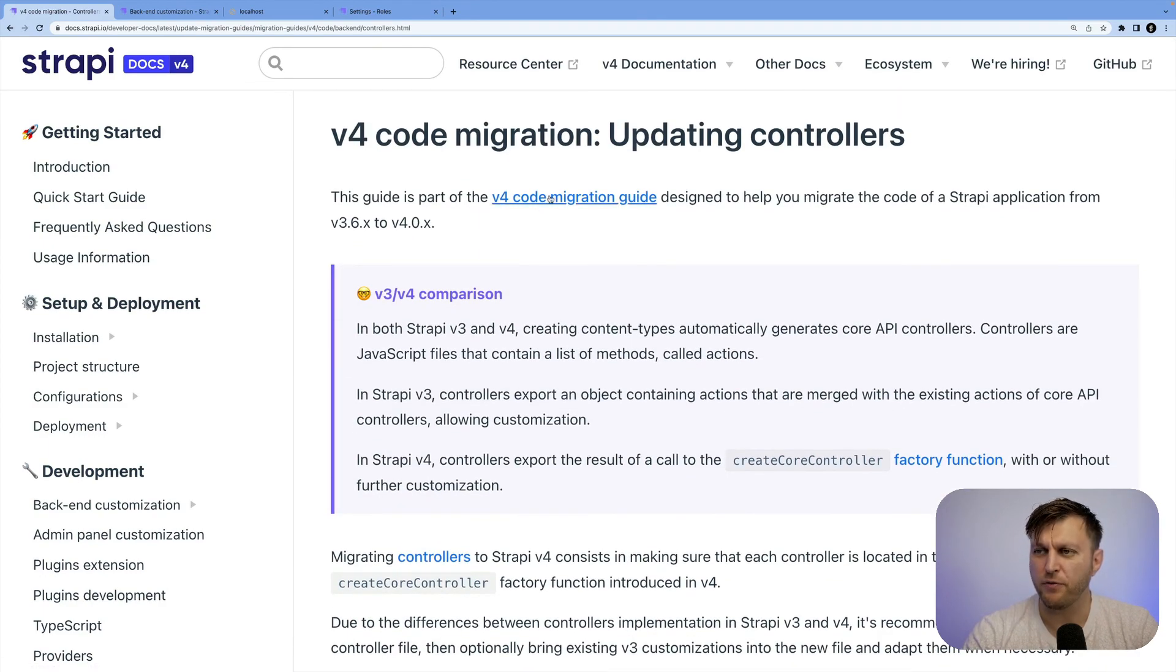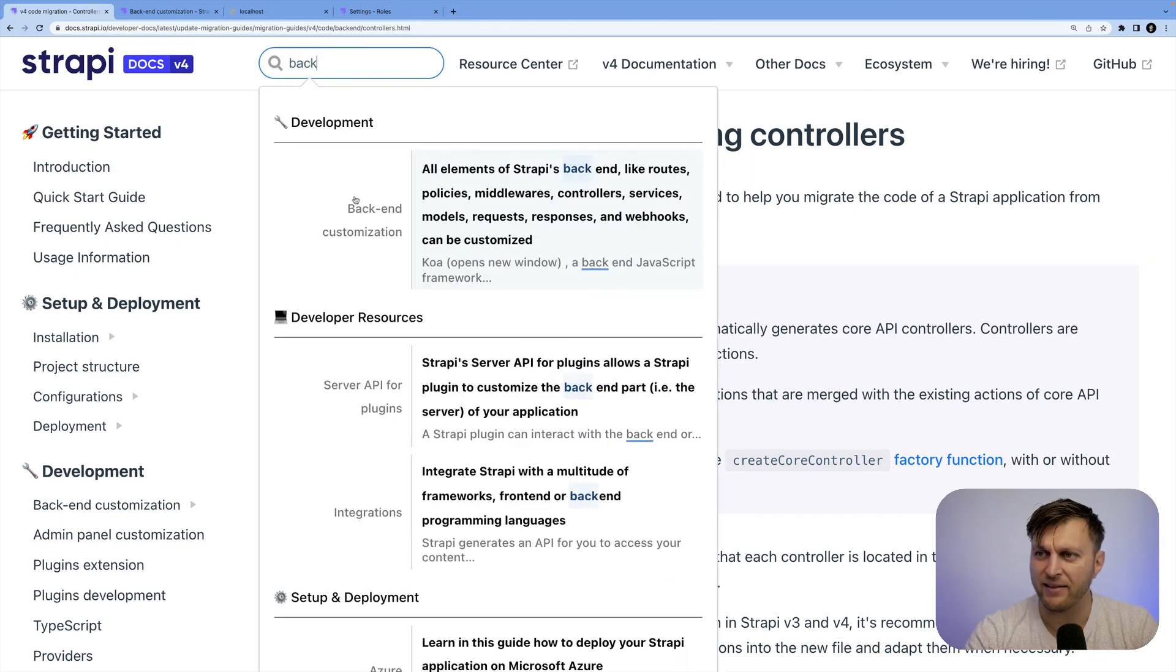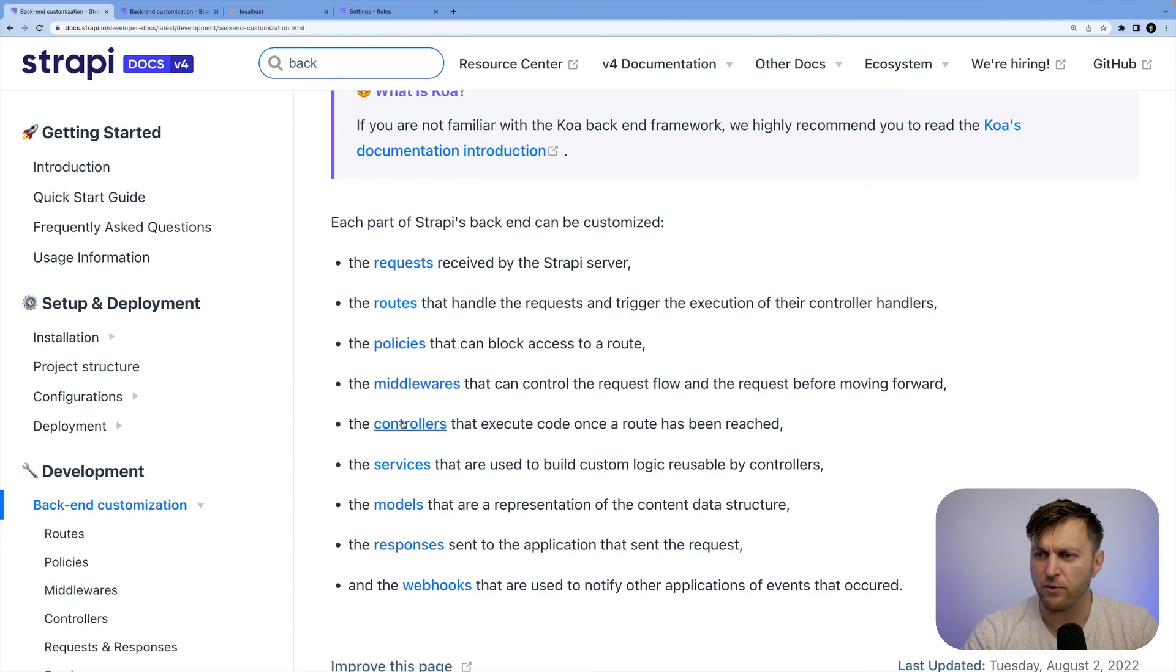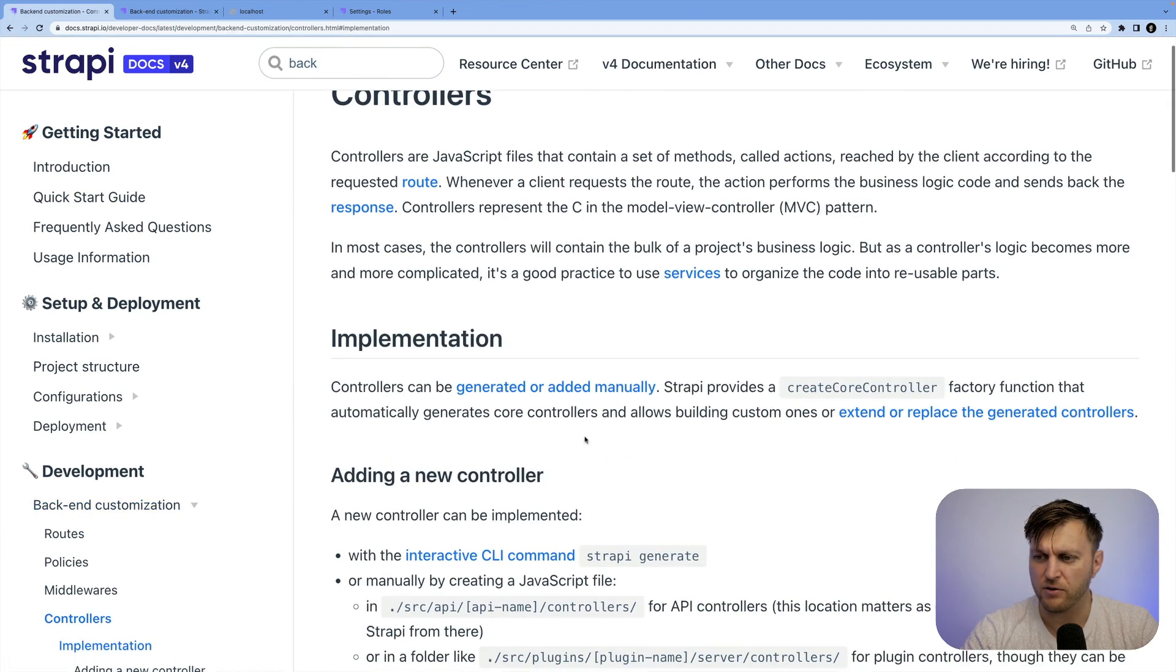You could do it both from the migration guide or simply just search backend customization and look for what you're working on. In our case, controllers.